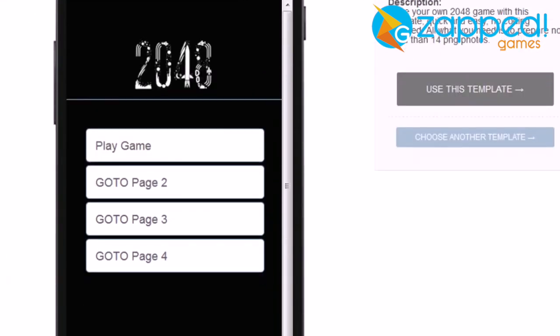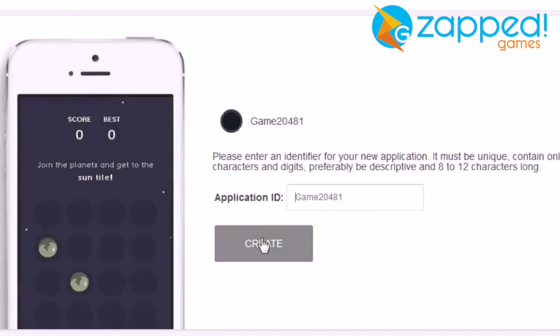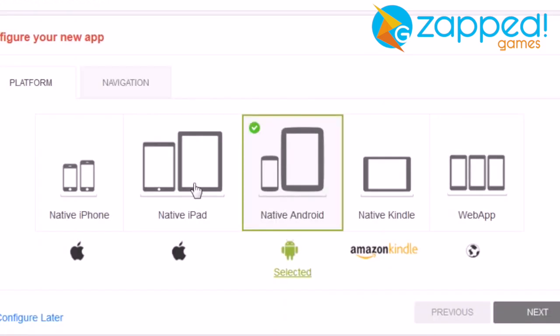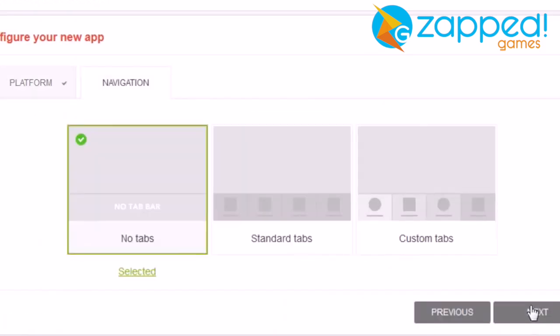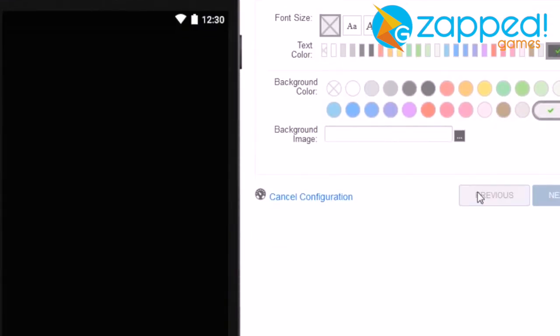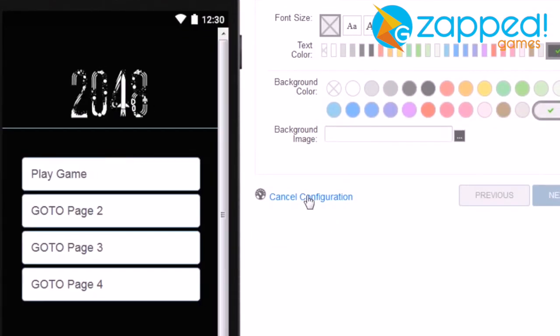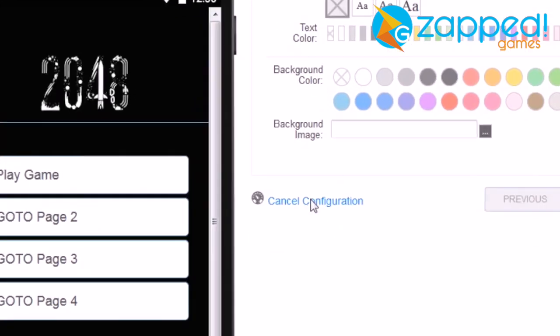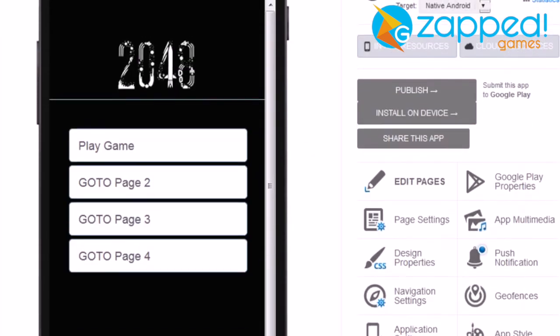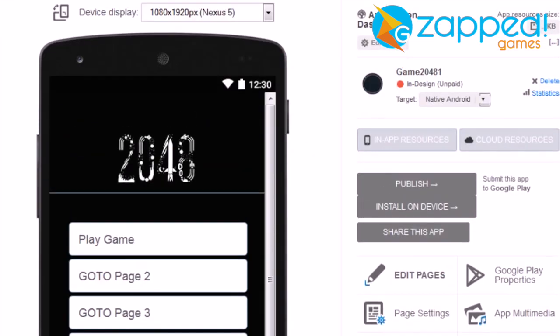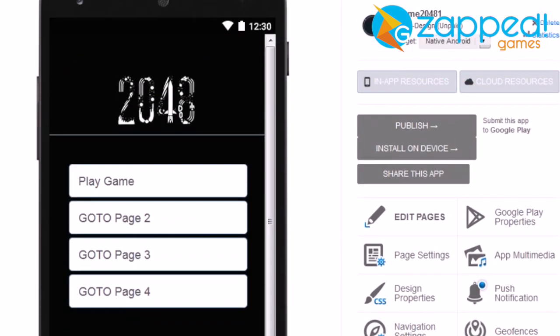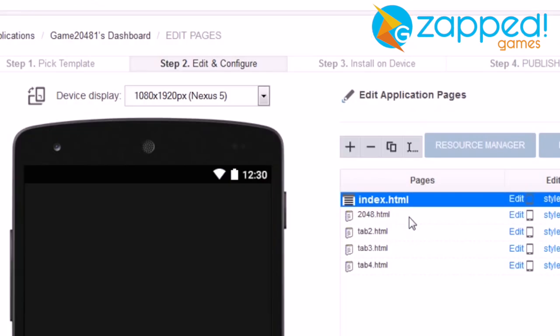Let's try to reskin it. So I'm going to click on Use this template. And here we go. This is main dashboard of your application. Click on Edit Pages.